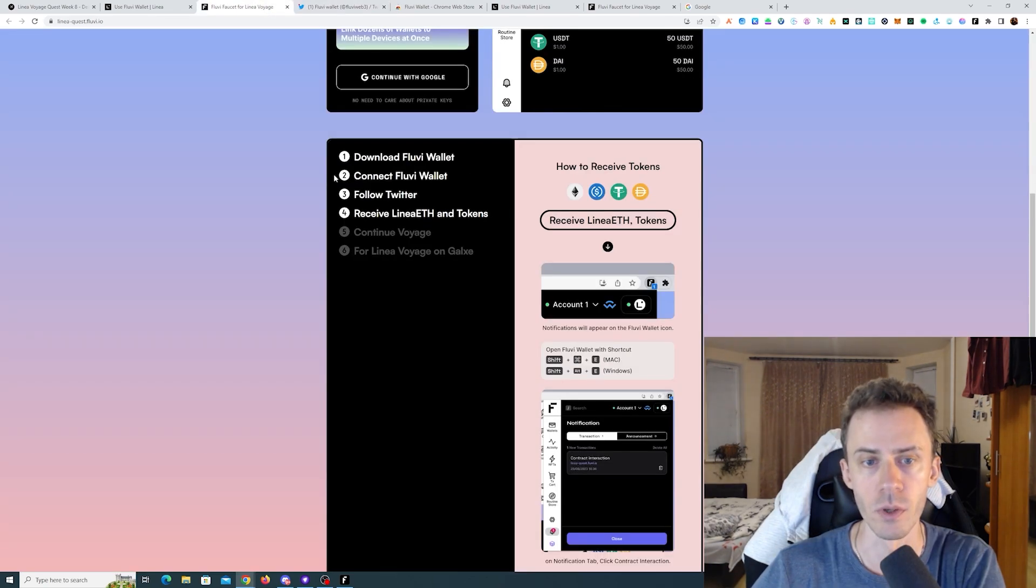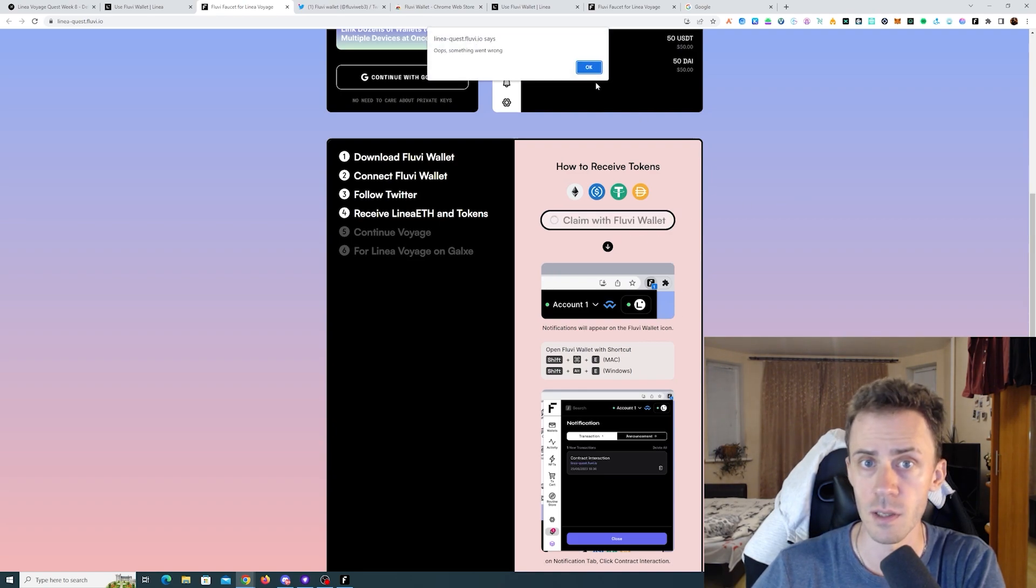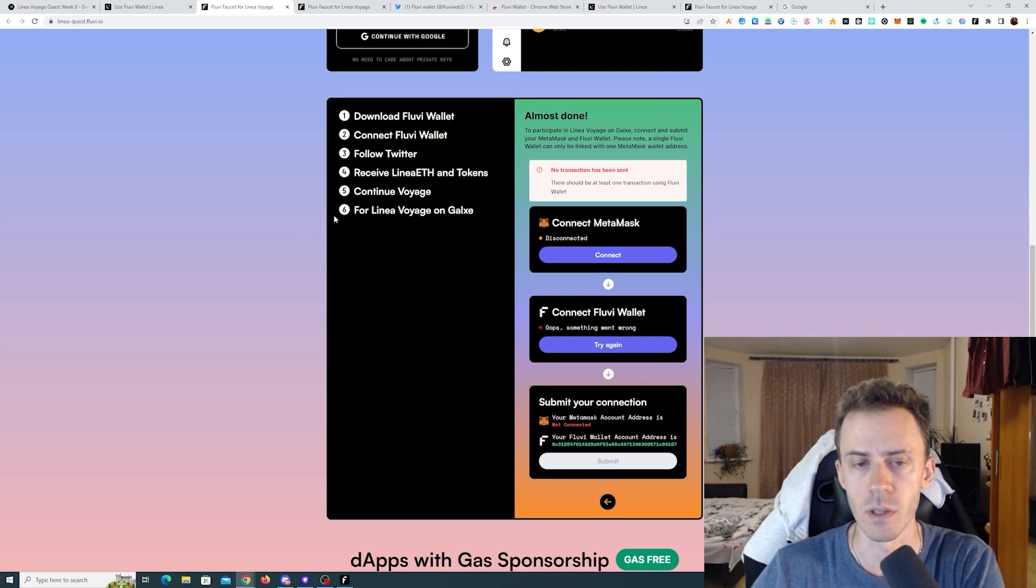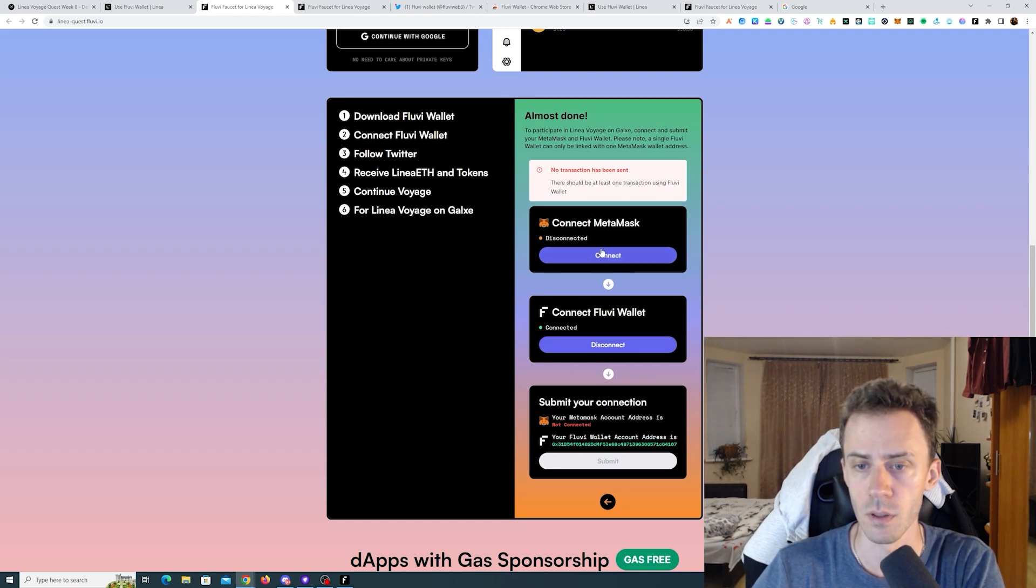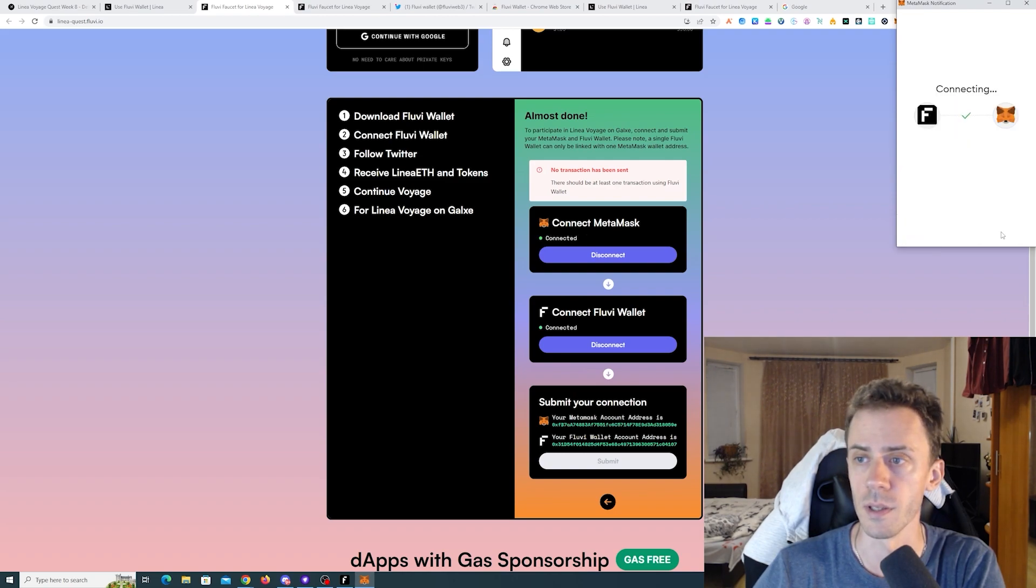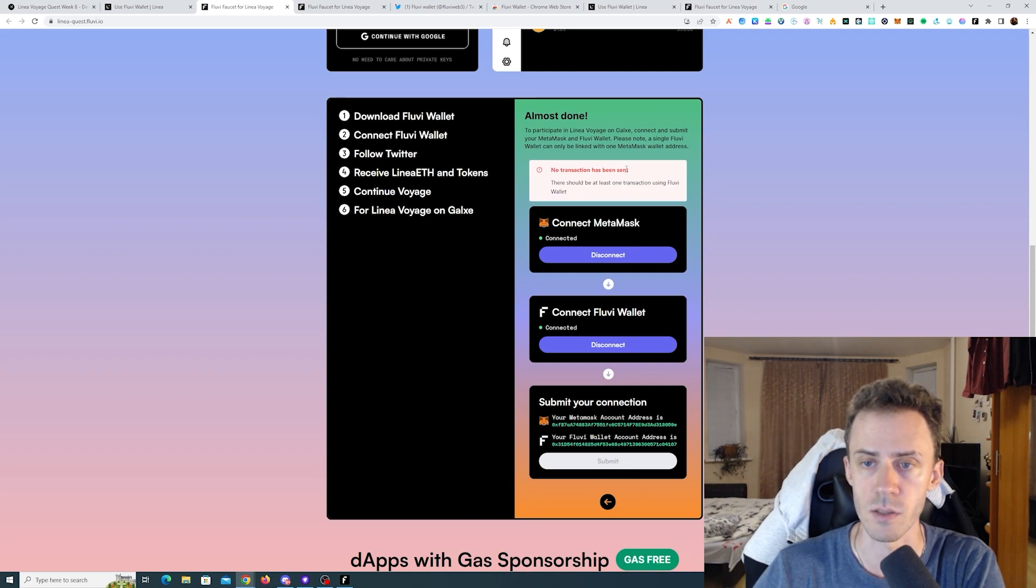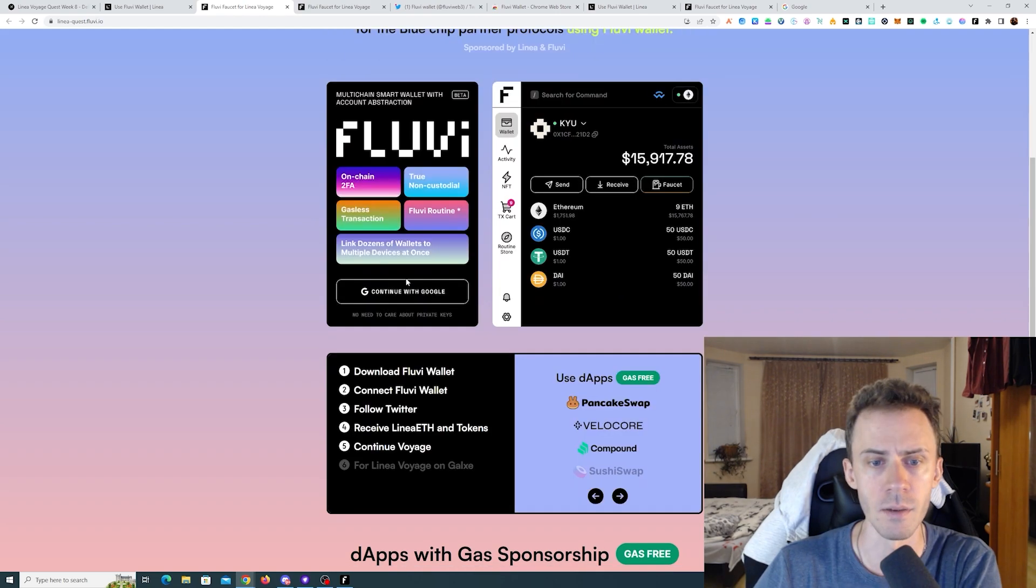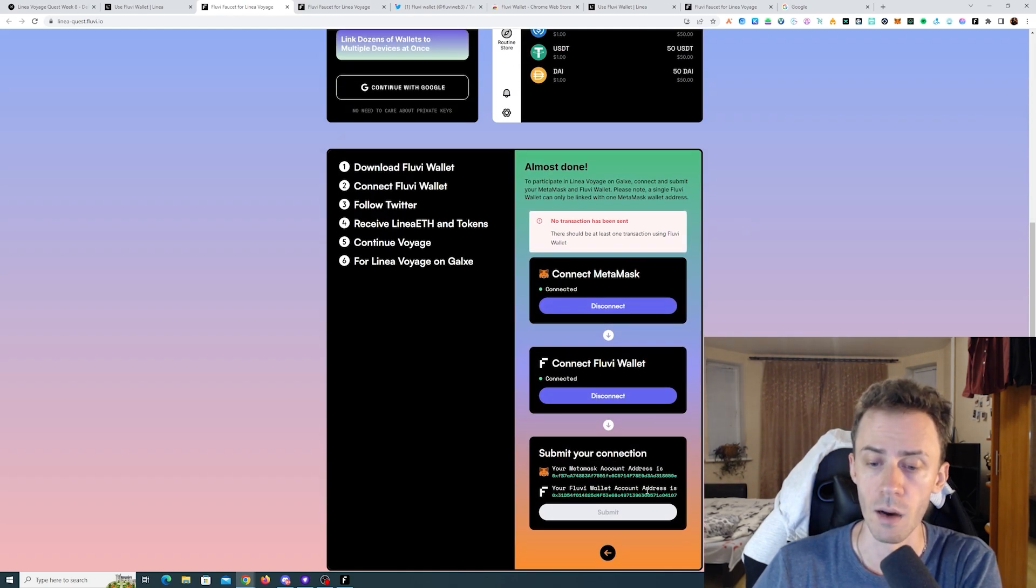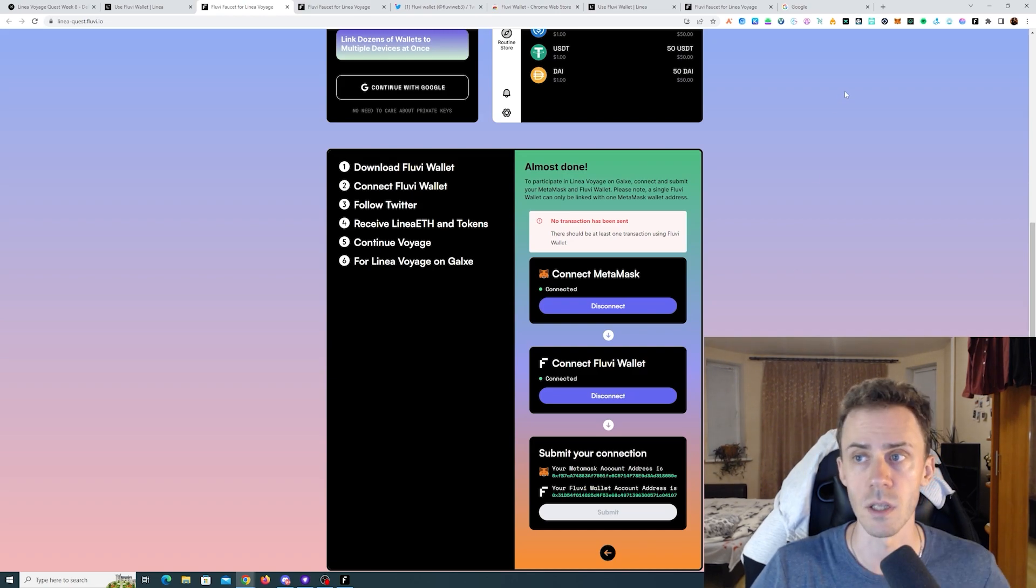Next we're going to receive Linear ETH and tokens. Clicking on receive, something went wrong. That doesn't work, but in order to complete the quest we need this page that says for Linear Voyage on Galaxy. Here we need to connect the Flowy wallet and connect the MetaMask that you're using for Linear Voyage. However, as you can see, it says no transaction has been sent, there should be at least one transaction using Flowy wallet. If the faucet doesn't work, I assume we can just go ahead and send some Linear ETH from our main wallet to this Flowy wallet address.